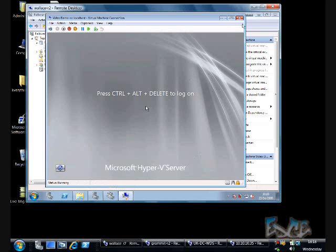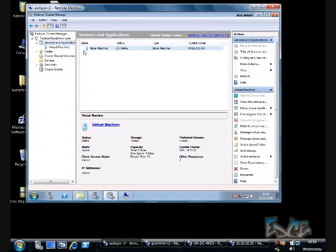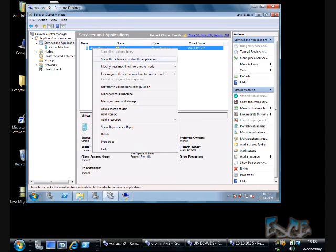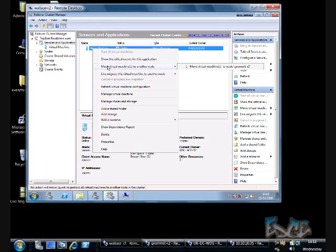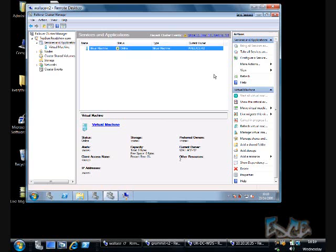Now if I come round to Failover Cluster Manager, I can go to my virtual machine, and I can relocate it to another node. You can see here we've got the old style quick migration, which puts the virtual machine into a saved state, moves it and brings it out of the saved state on the other node, and we've got the new live migration. So I've got one node I can migrate to, I'm going to select that node, and having started the migration,